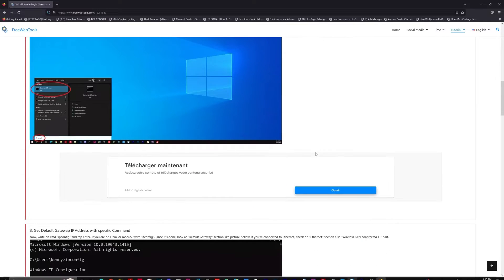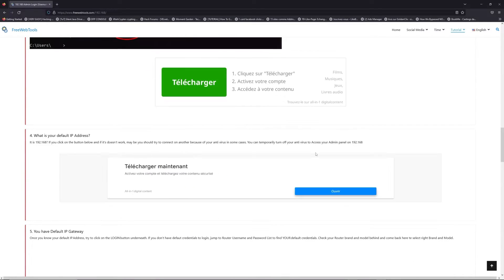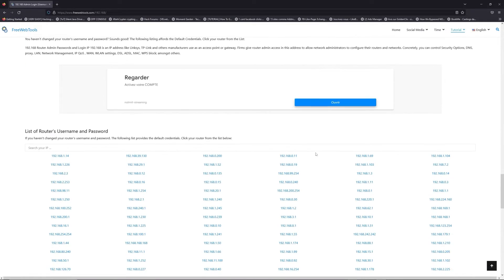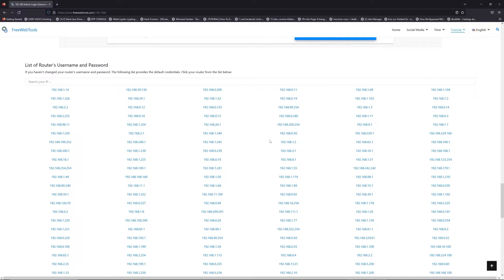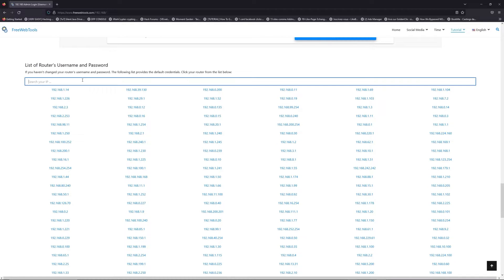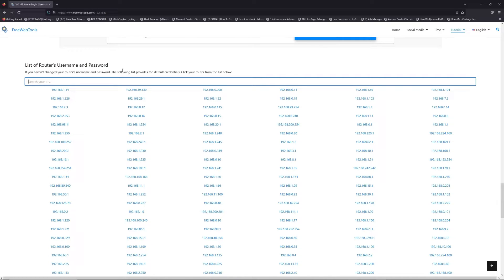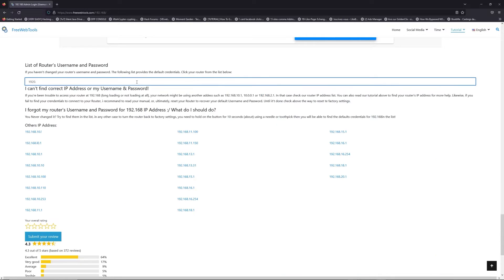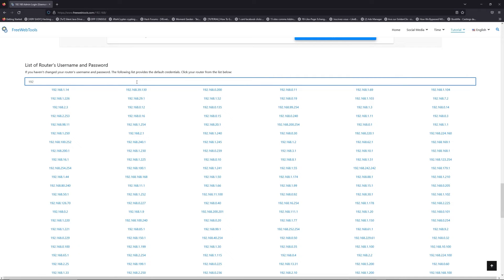Once you know your default IP address, click on the link in the description if you don't know your default credentials to login. You are on freewebtools.com, so jump to the router username and password list to find your default credentials.